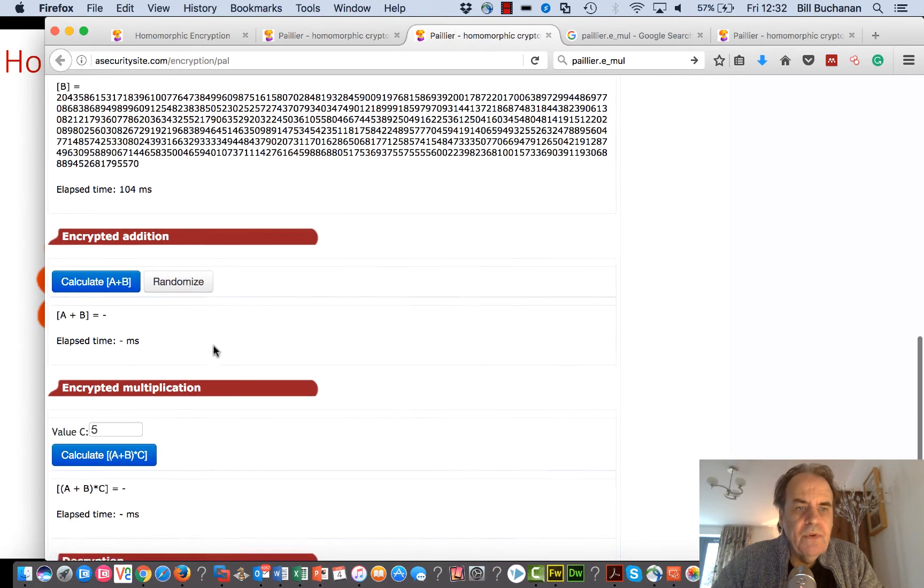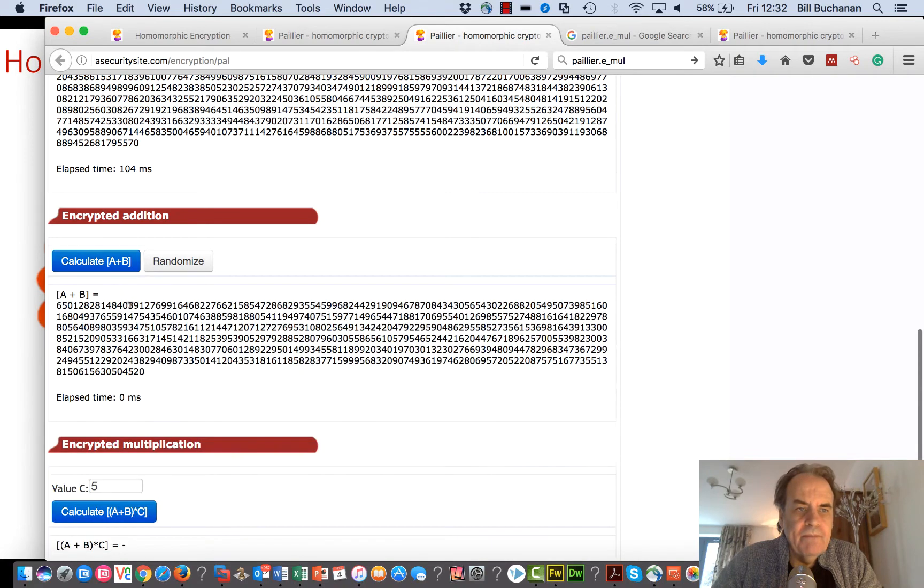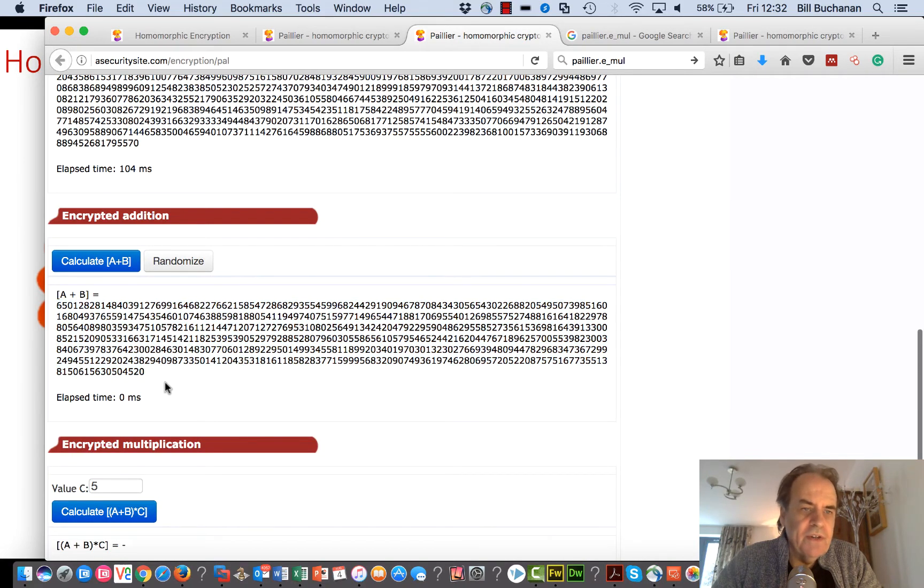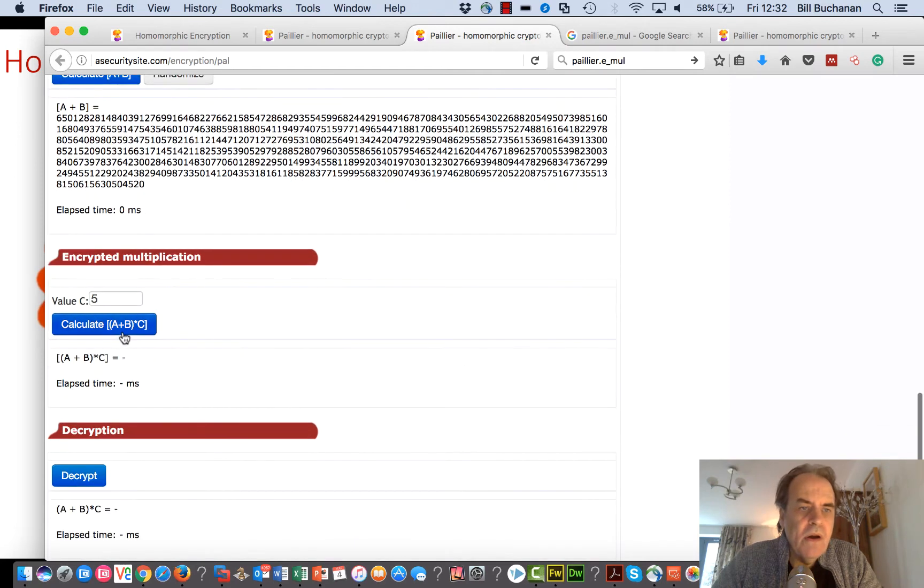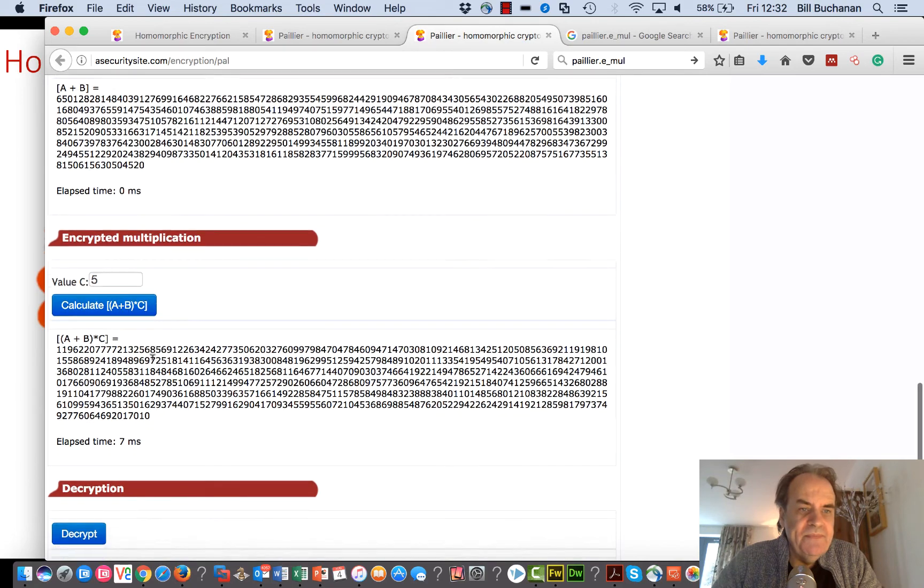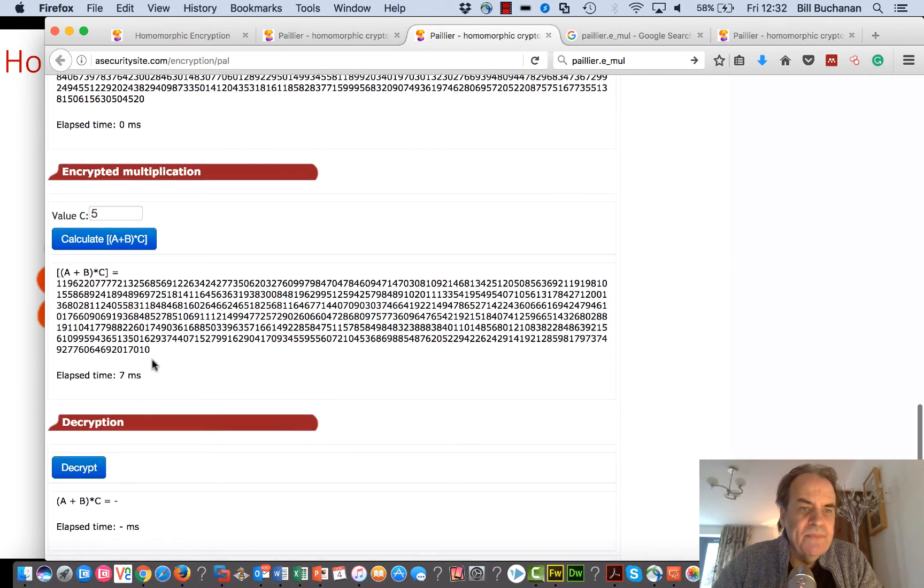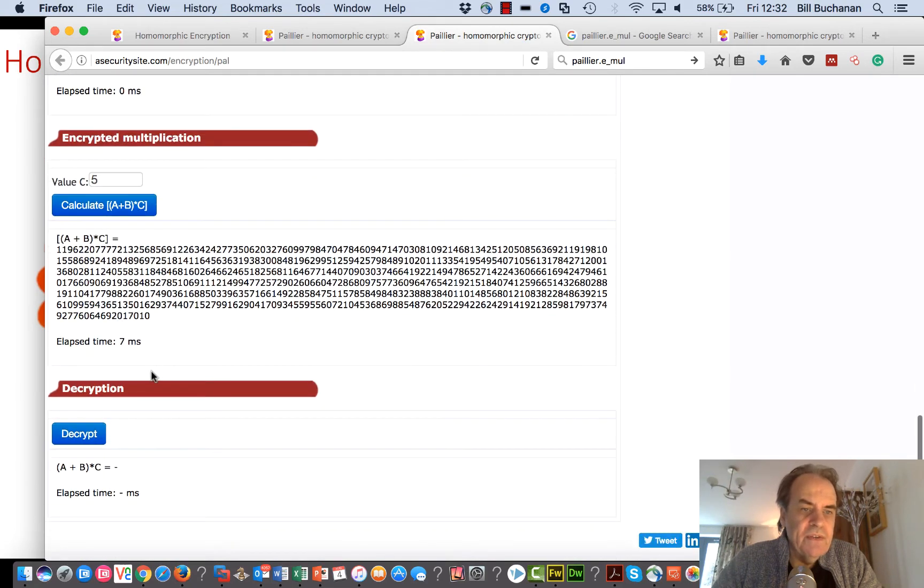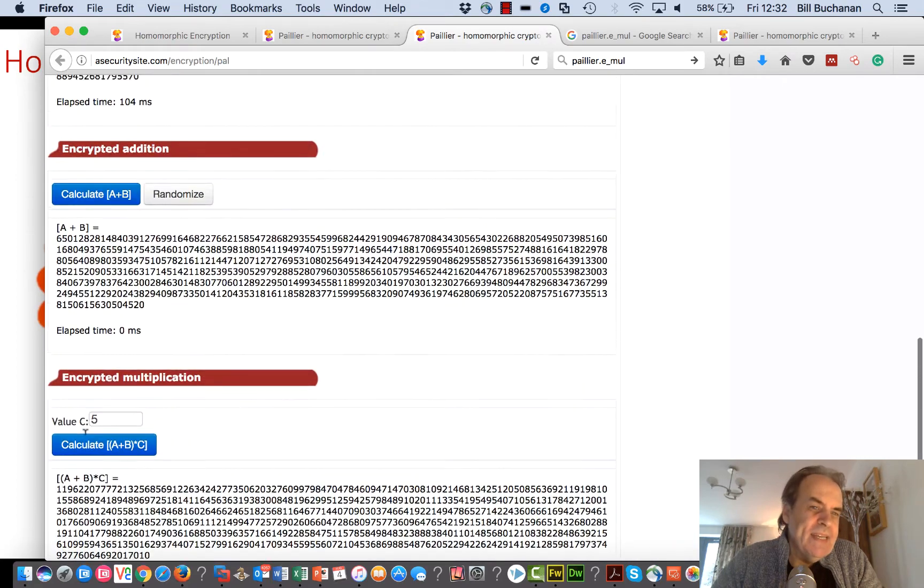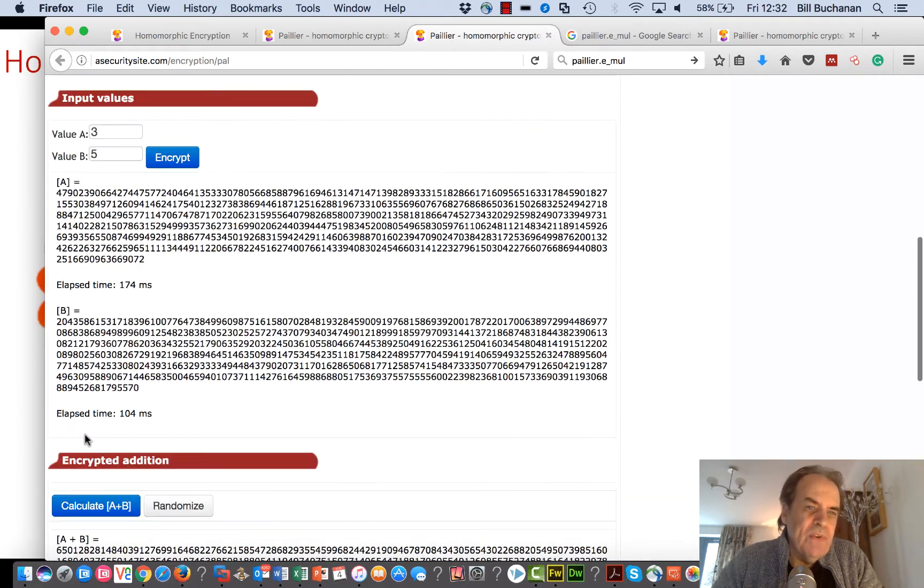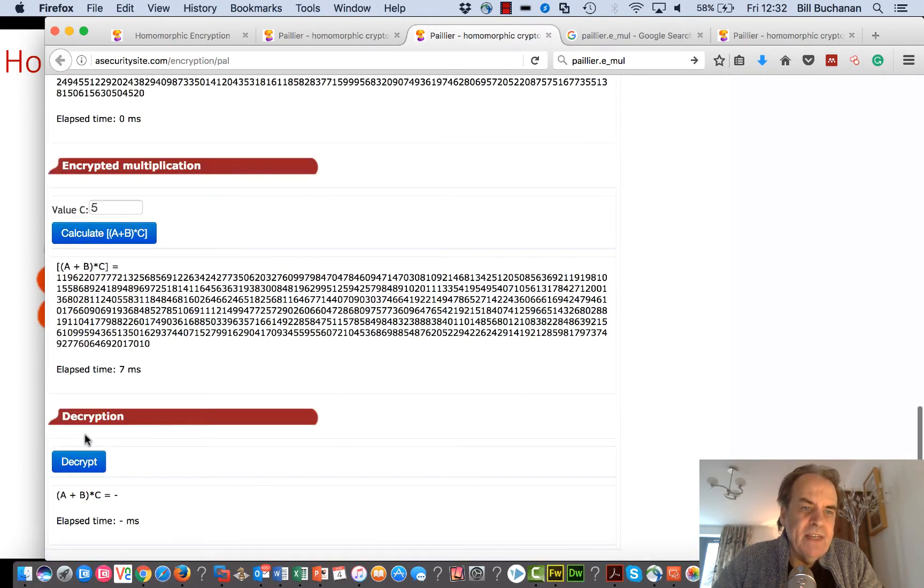Then we'll add two of them together, and this is the value that we get for our cipher. Now we're going to multiply that by five.